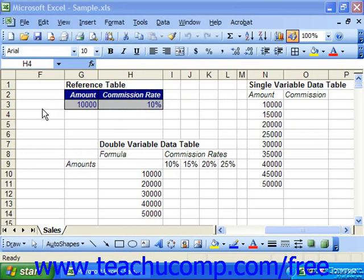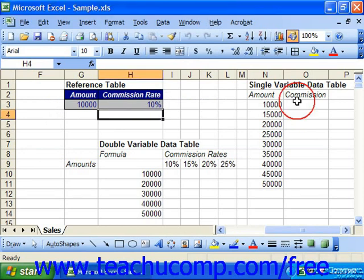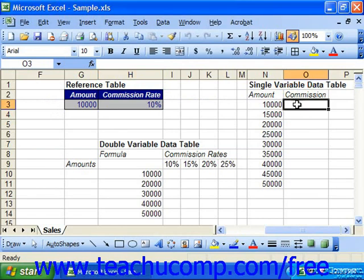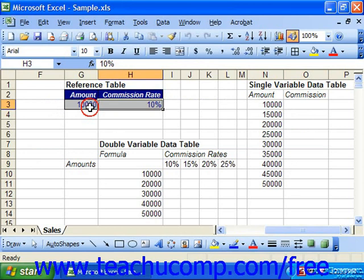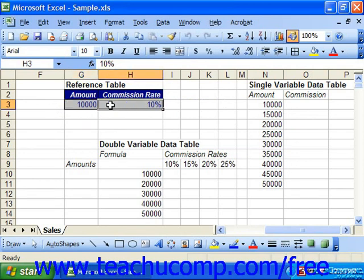Let's suppose that we have a commission situation. We would like to know what the commission would be as far as the dollar earnings if we have a commission rate of 10% starting with amounts sold at $10,000. You could create the formula reference table apart from your data table that in this case would contain the amount and the commission rate, from which we could then calculate the amount of dollar commission that the person would earn for the sale.